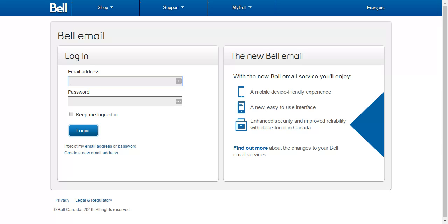This will redirect you to the Bell Mail login page. Enter your email address in the top field and then enter your password in the bottom field. Tick next to 'Keep me logged in' if you think your login details will be safe and secure on your PC.